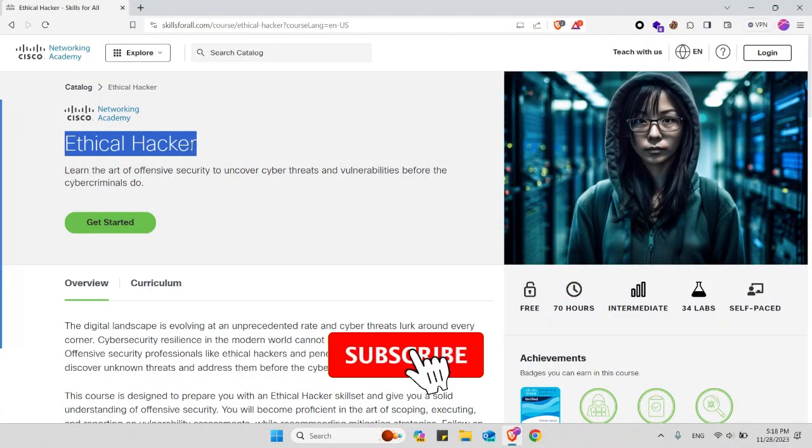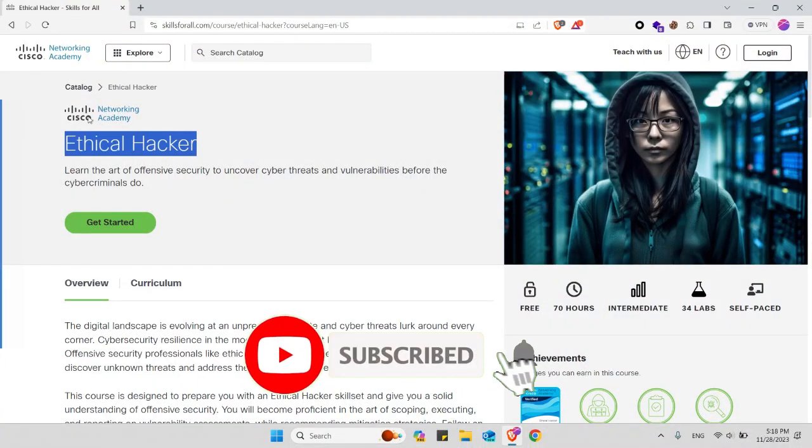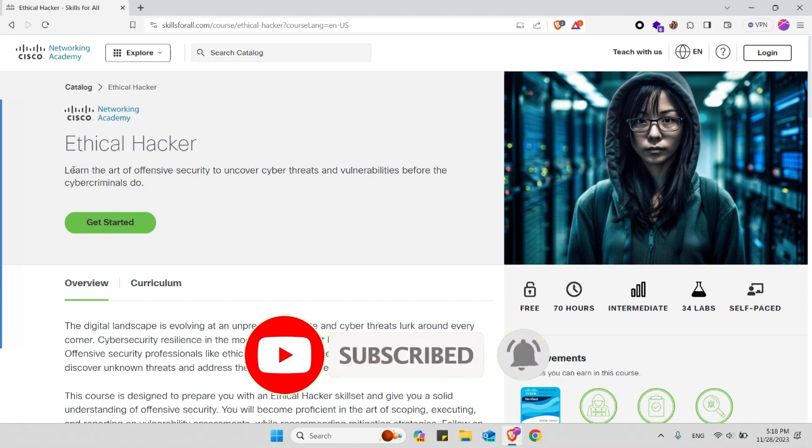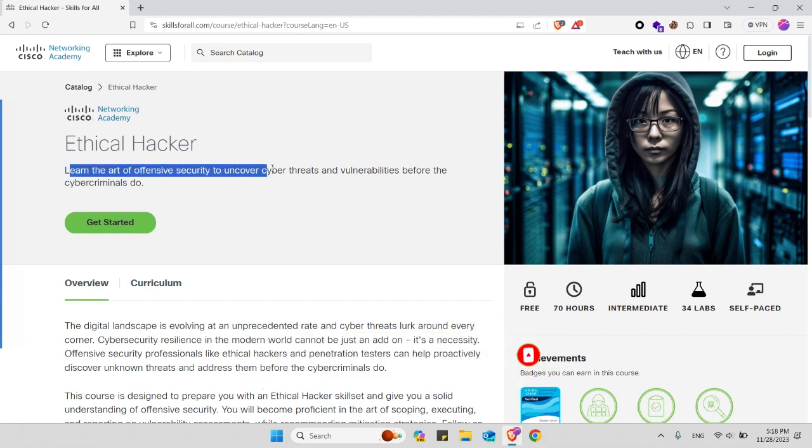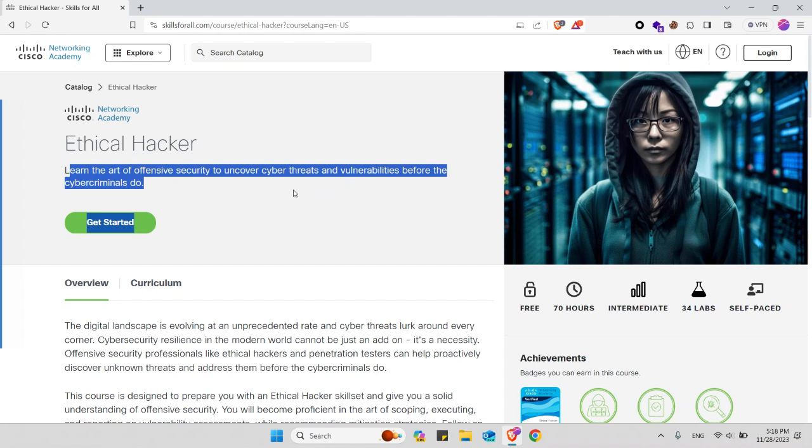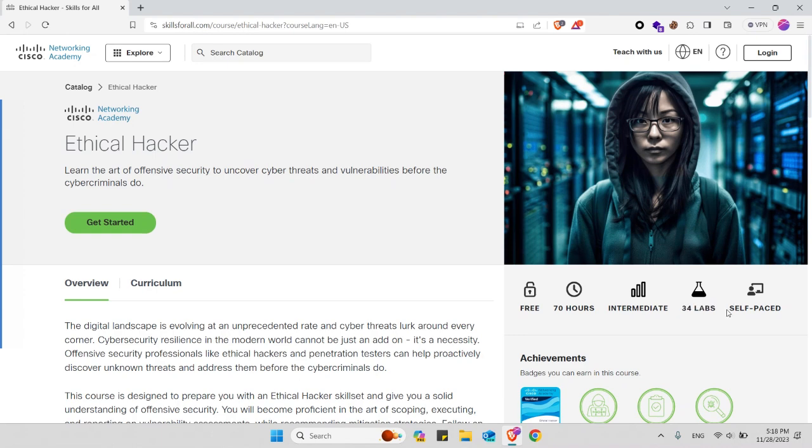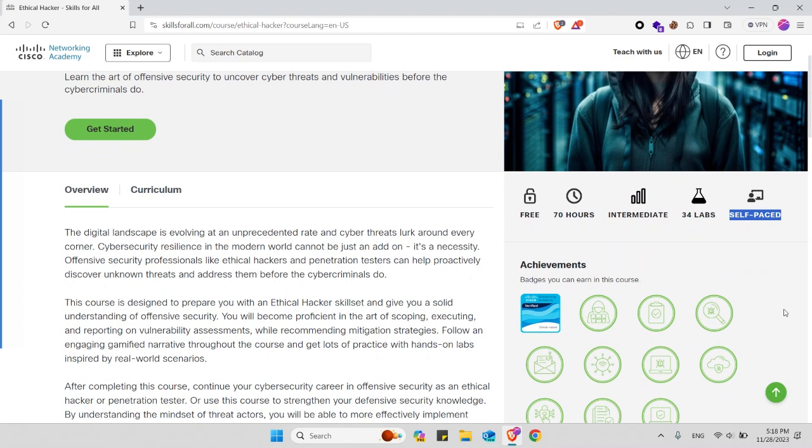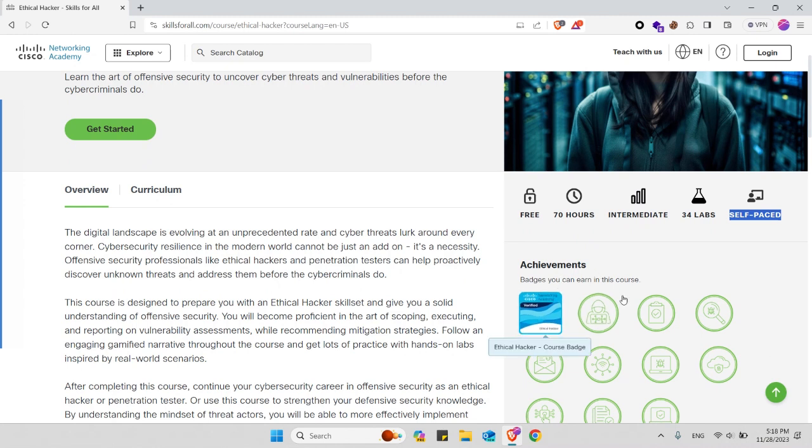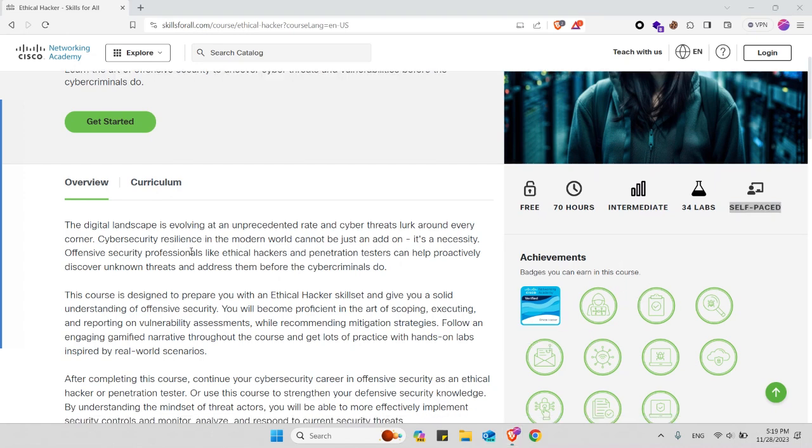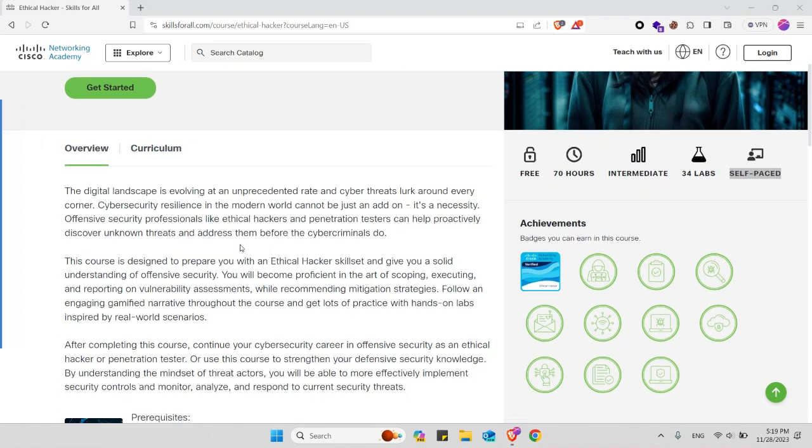This is the ethical hacker course that's offered by Cisco Networking Academy. In this course you will learn the art of offensive security to uncover cyber threats and vulnerabilities before the cyber criminals do. It's completely free, it's over 70 hours of material, it's an intermediate level, it has 34 labs that you can practice what you have learned, and it's completely self-paced. After completing the course you will receive credentials or badges from Cisco Networking Academy like the ethical hacker badge and much more.